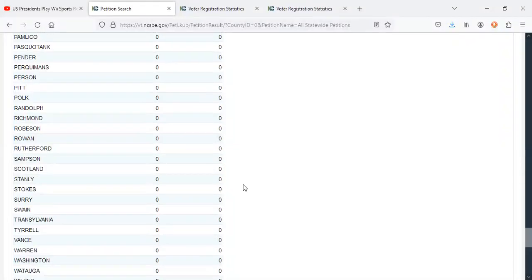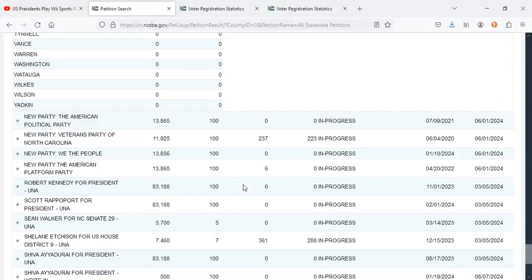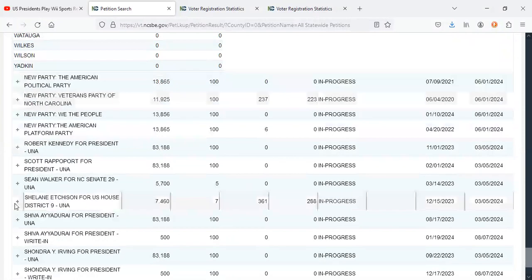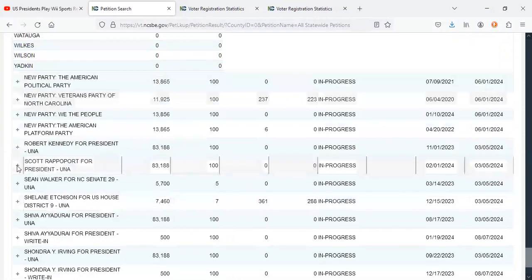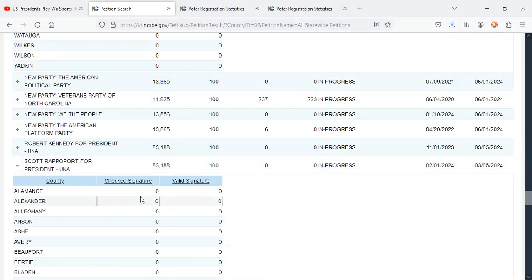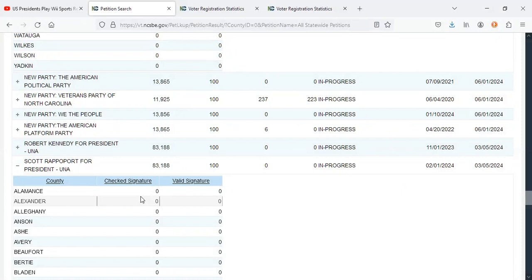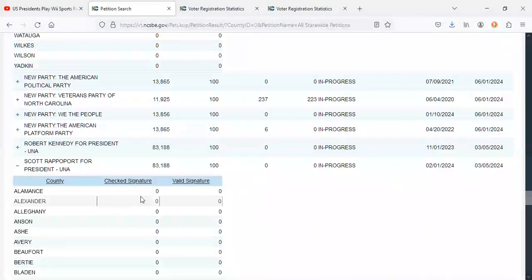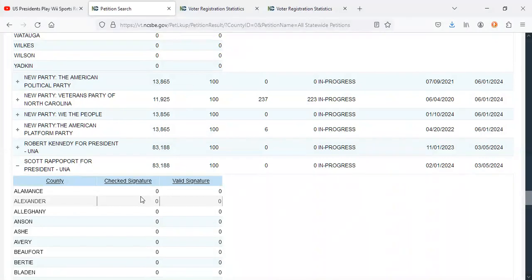Obviously you're going to see a bunch of zeros. What else happened? Oh yeah, there's some guy named Scar Rappaport who's running for president as an unaffiliated candidate. He started his petition very late. He's actually only got less than a month.